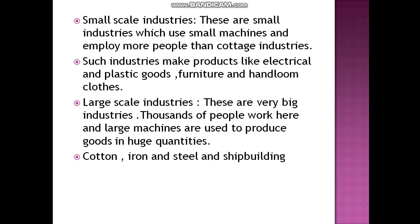The main centers of the automobile industry are Mumbai, Pune, Chennai, Kolkata, and Nashik. Electronics goods industries are based mainly in Bengaluru, Mumbai, Chennai, and Hyderabad. The main centers of ship building are Visakhapatnam, Kochi, and Mumbai. Engineering industries that manufacture pumps, cranes, telephones, and other machines are located in Mumbai, Bengaluru, and Hyderabad.